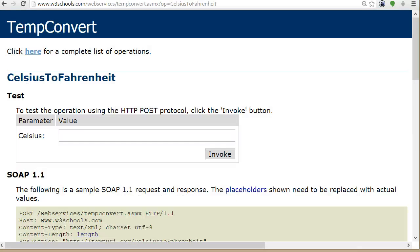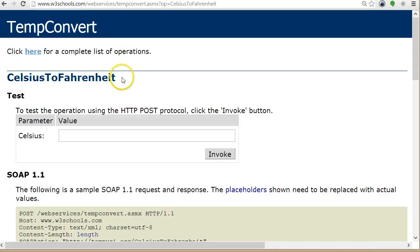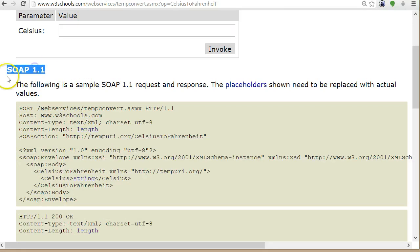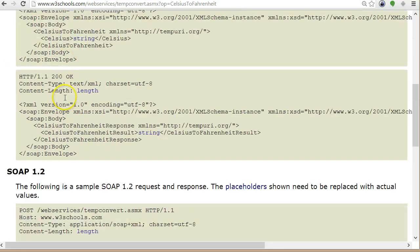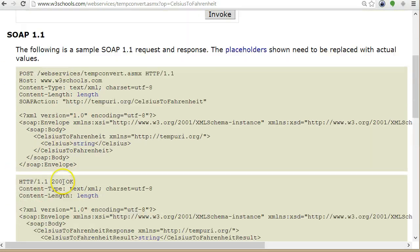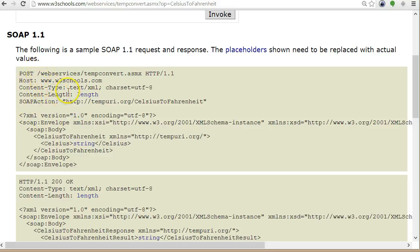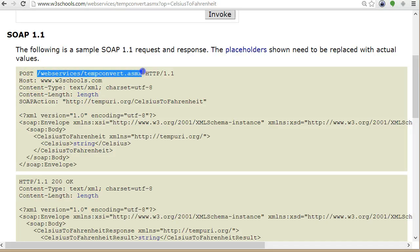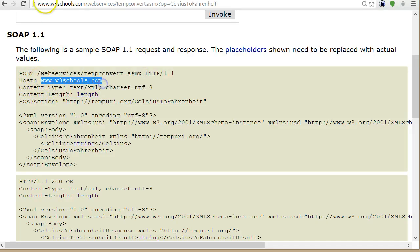So I'll go back to W3 Schools to this Celsius to Fahrenheit service. I will use SOAP 1.1. There's also SOAP 1.2 and I'll show you this in a few. First thing I need the URL to the web service, which is this host plus this relative URL. So I need to combine these two.